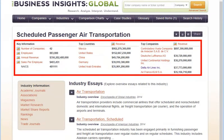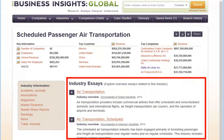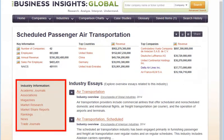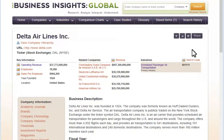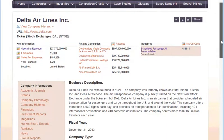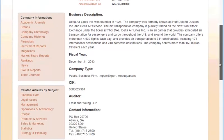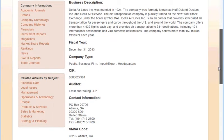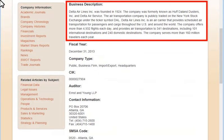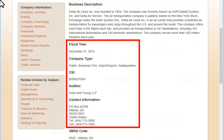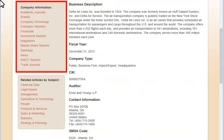A variety of data, essays, and related documents are provided on the industry as a whole. Return to the company profile for a business description, other basic information, and related content.